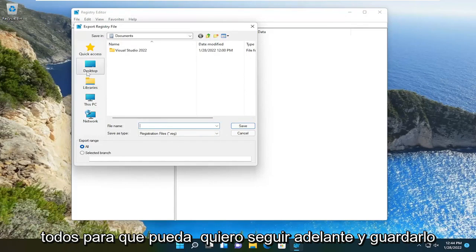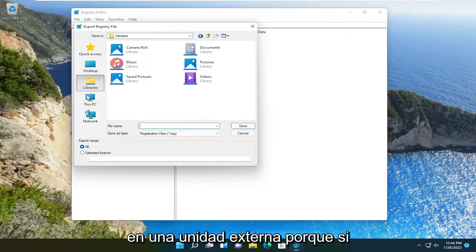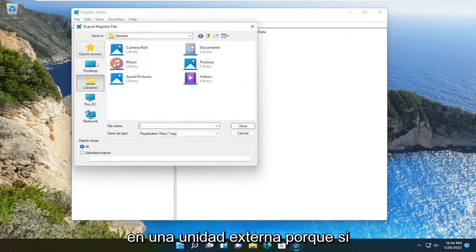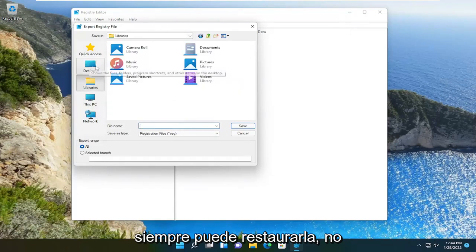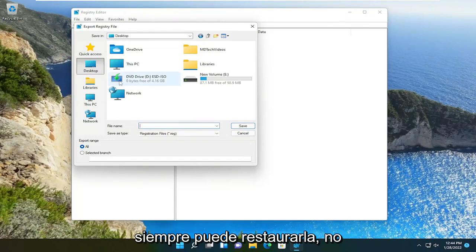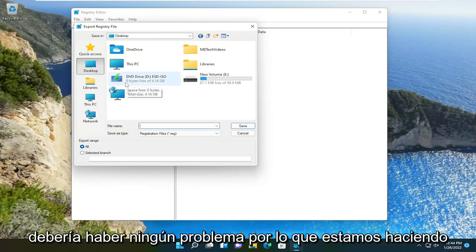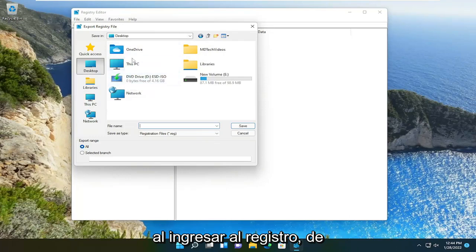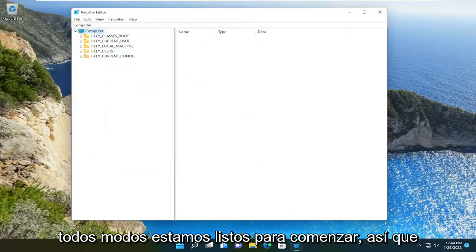So you want to save it to an external drive because then if something happens to your computer, you can always restore it back. There shouldn't be any problems from what we're doing today. It's just always a good precaution when going into the registry. So anyway, we're ready to begin.